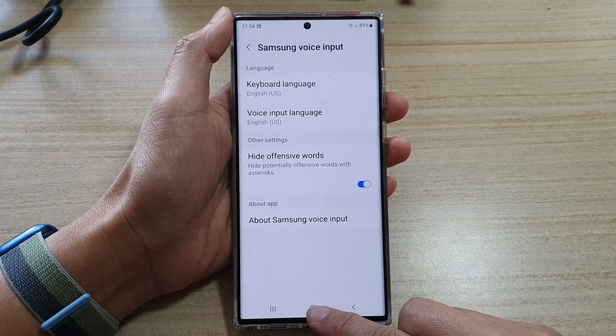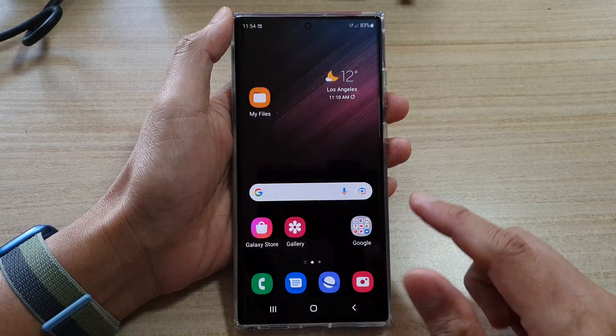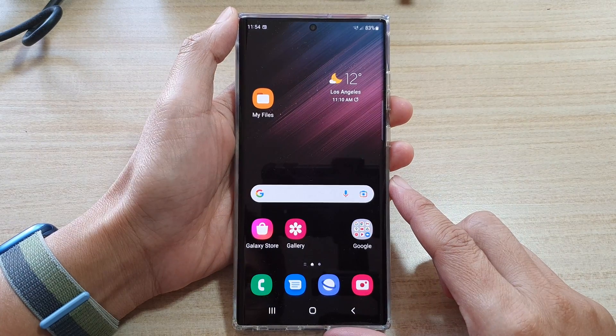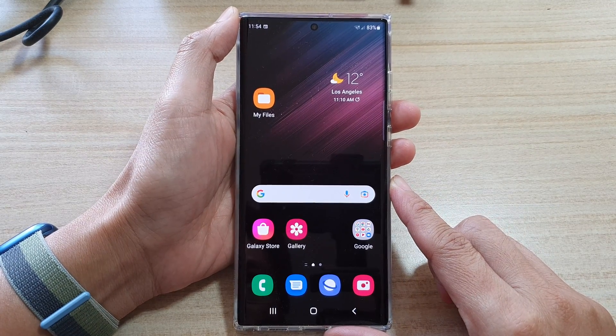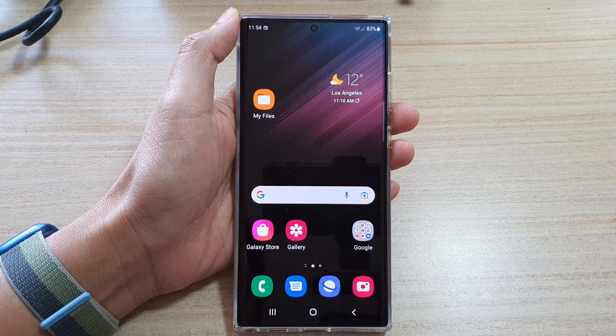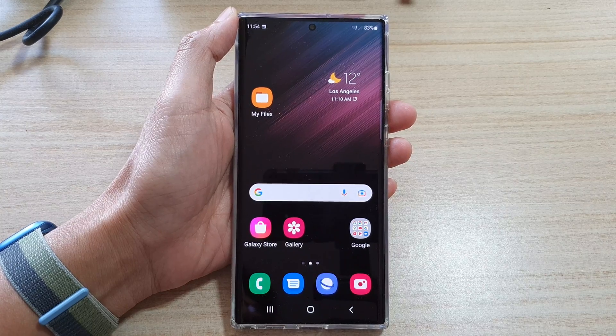Finally, you can tap on the home button to go back to the home screen. Thank you for watching this video. Please subscribe to my channel for more videos.